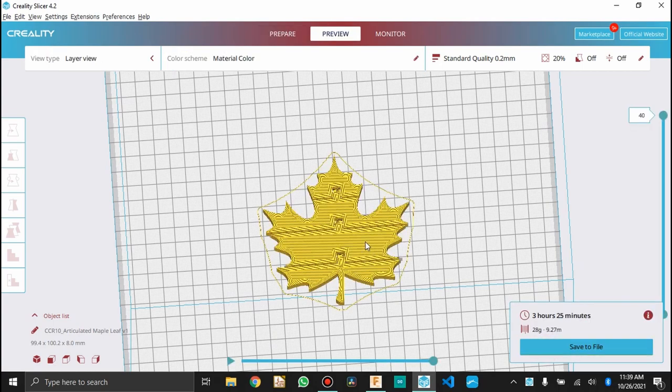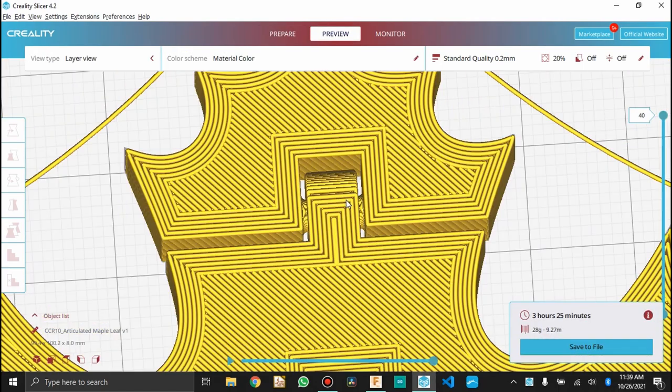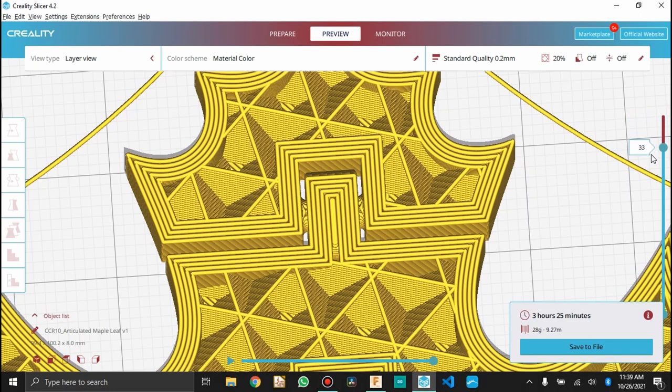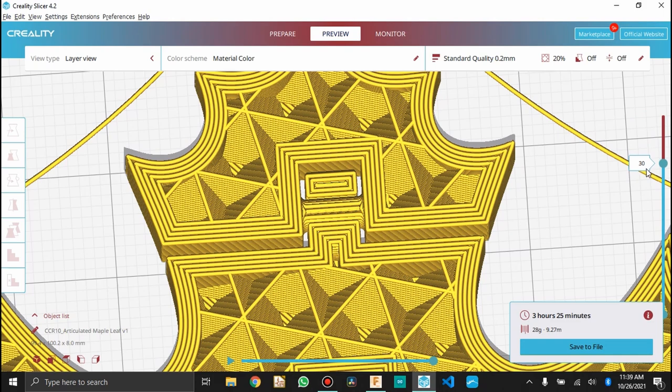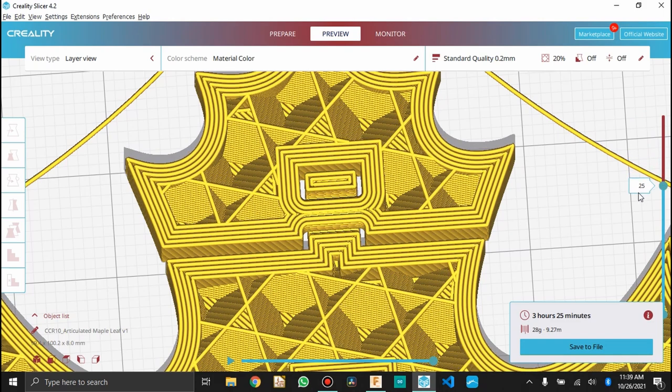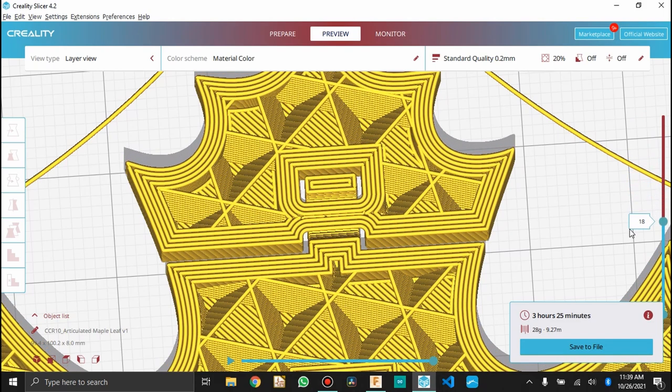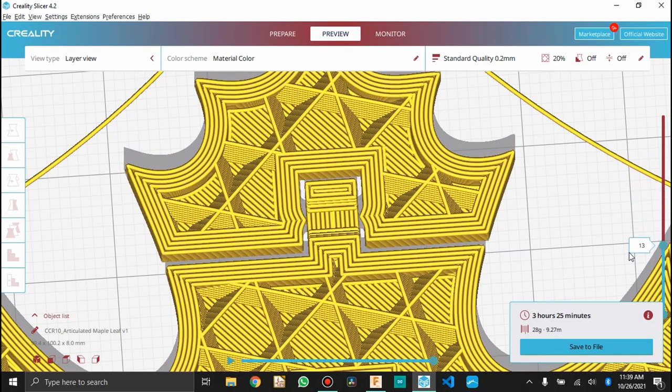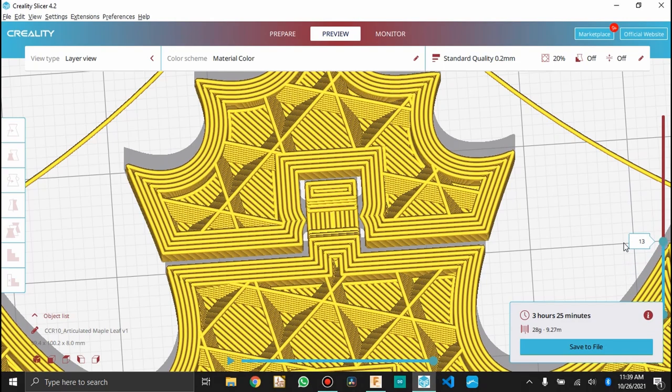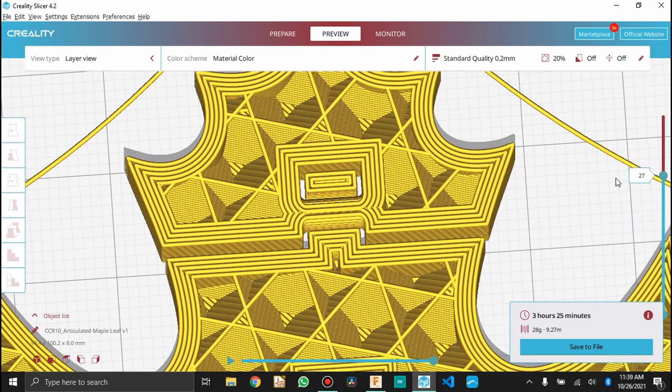So we zoom in real close here. All right, so you can see here the knuckle is going to open up and have a cavity just big enough for the pin to come through. And the reason we did that little fillet is because it helps the pin bridge the gap across the knuckle, if that makes sense.